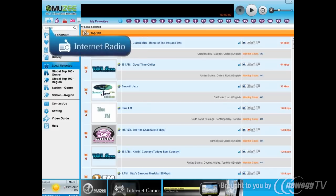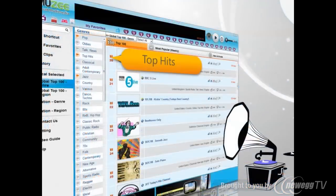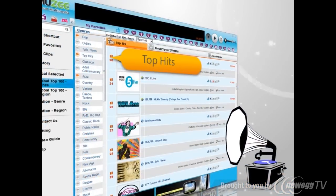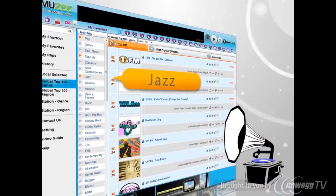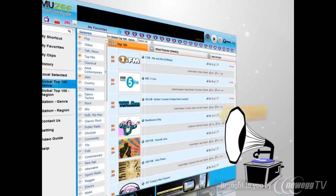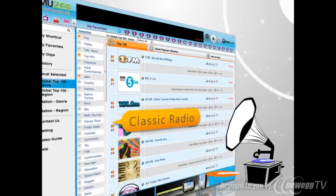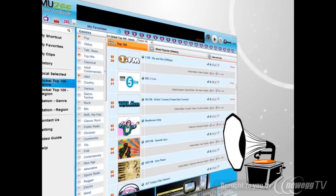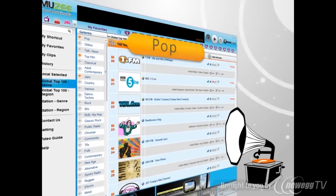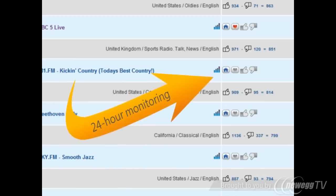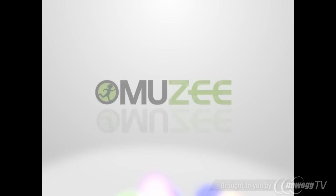Internet Radio Stations — worldwide and various music stations are integrated into this player. MUZEE also offers automatic 24-hour quality monitoring.